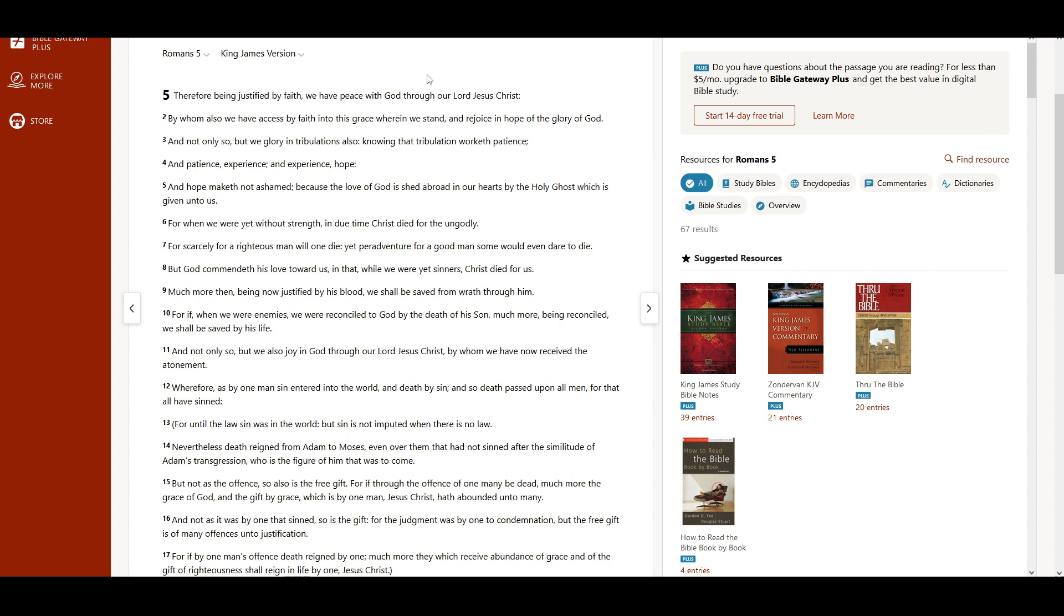And hope maketh not ashamed, because the love of God is shed abroad in our hearts by the Holy Ghost, which is given unto us.